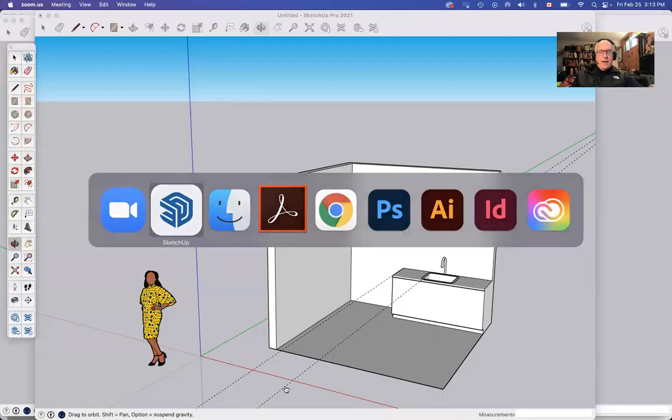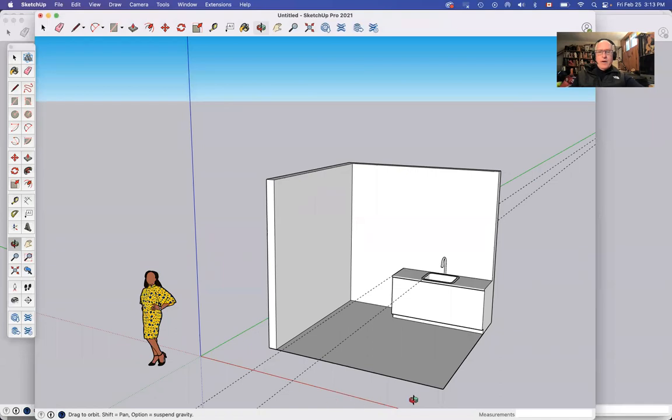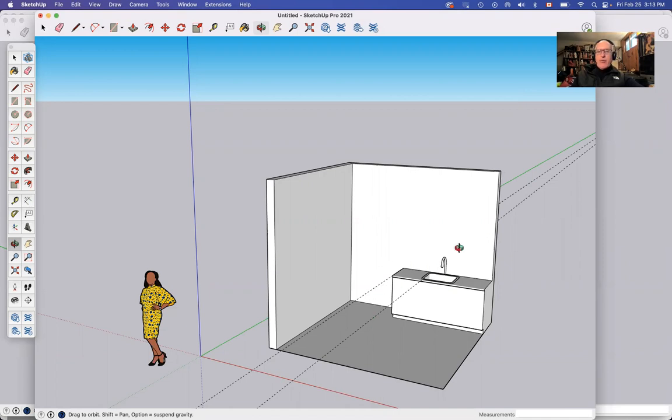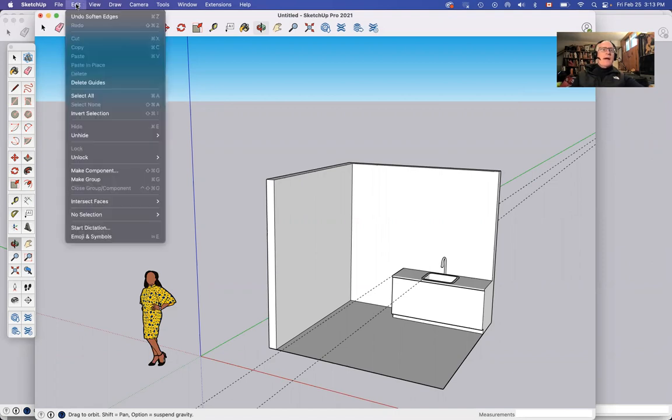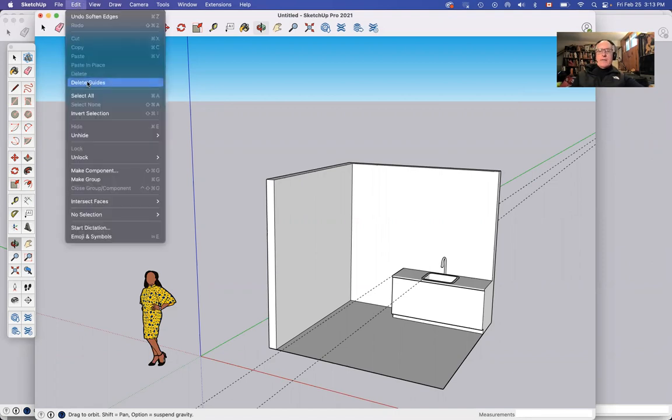I will share my screen and we will jump in, take a look at where we are. A couple of things that are kind of bugging me. One, I've got extra guidelines. These guidelines that I brought in to measure my sink are still in my face. Get out of here. Edit, delete guides. They're gone.